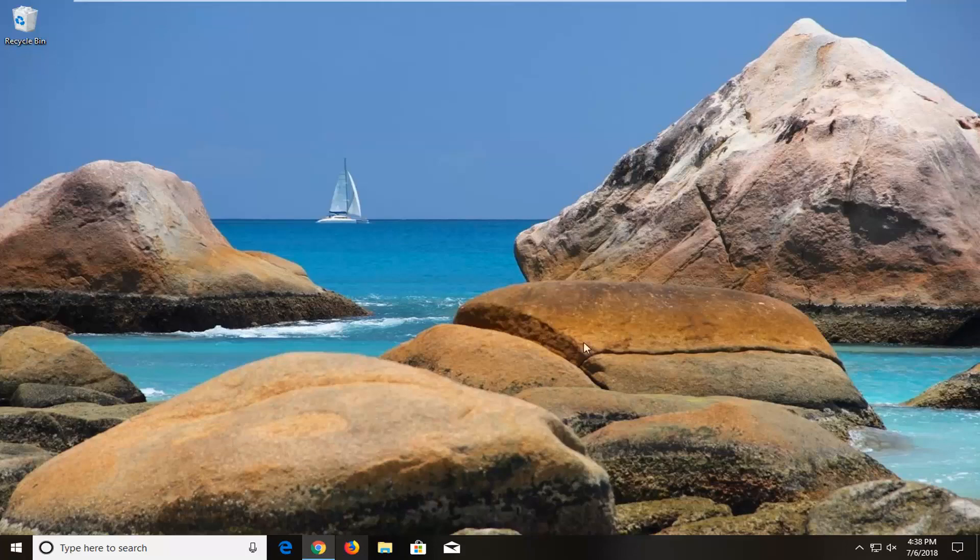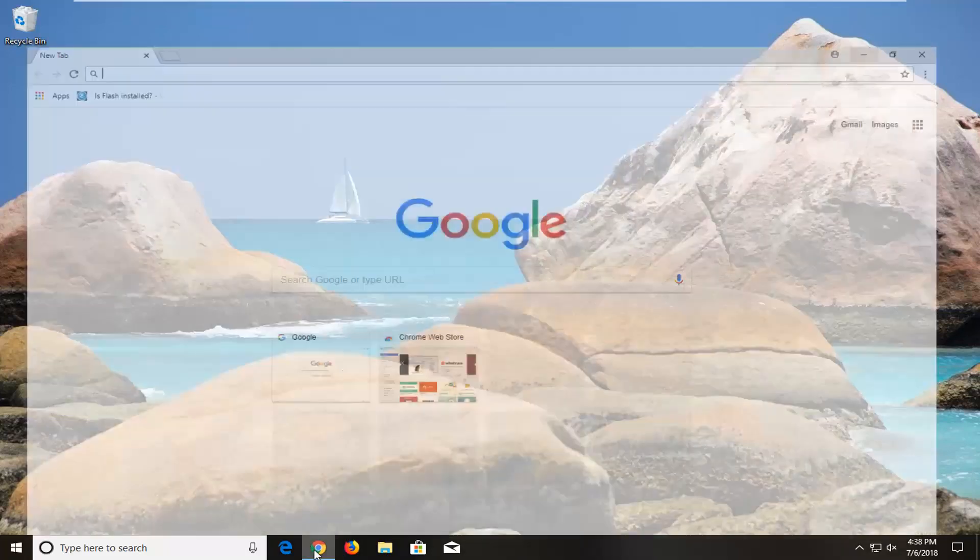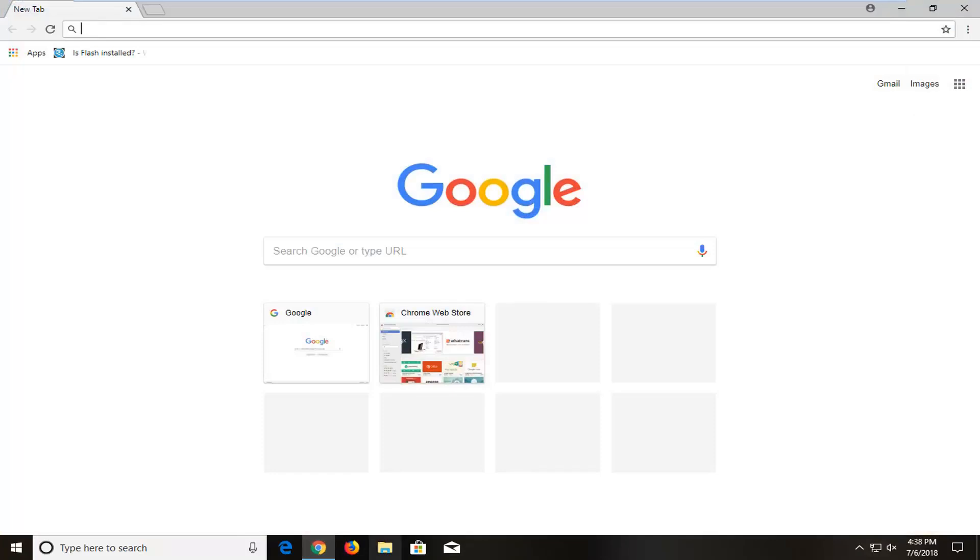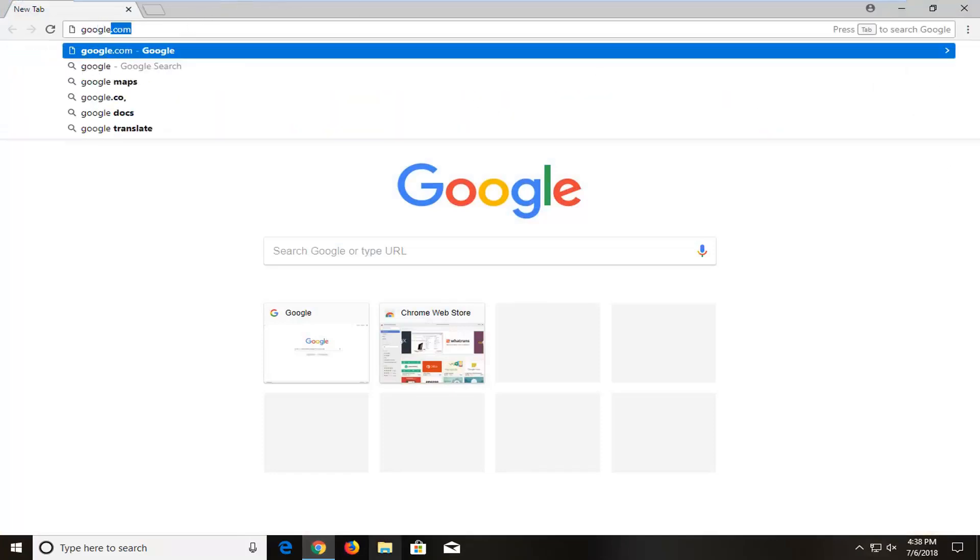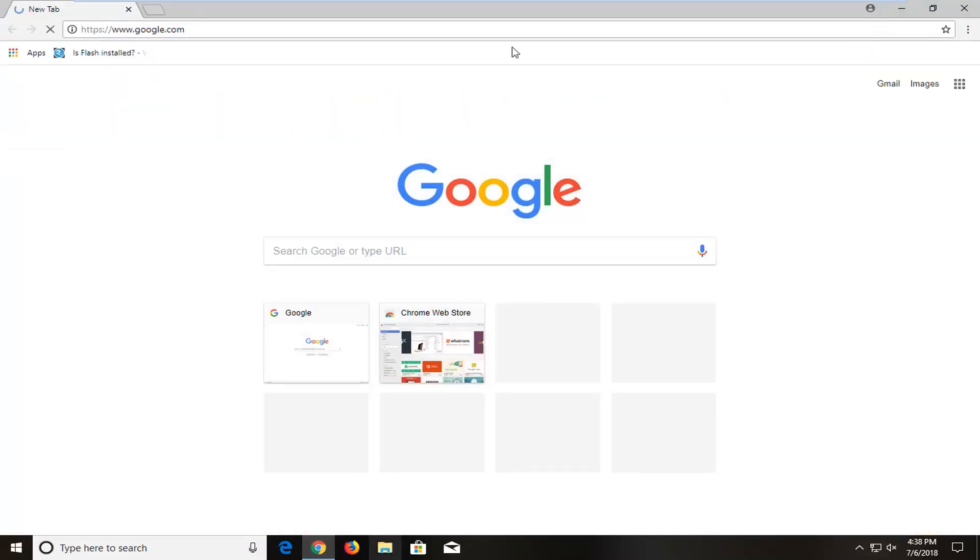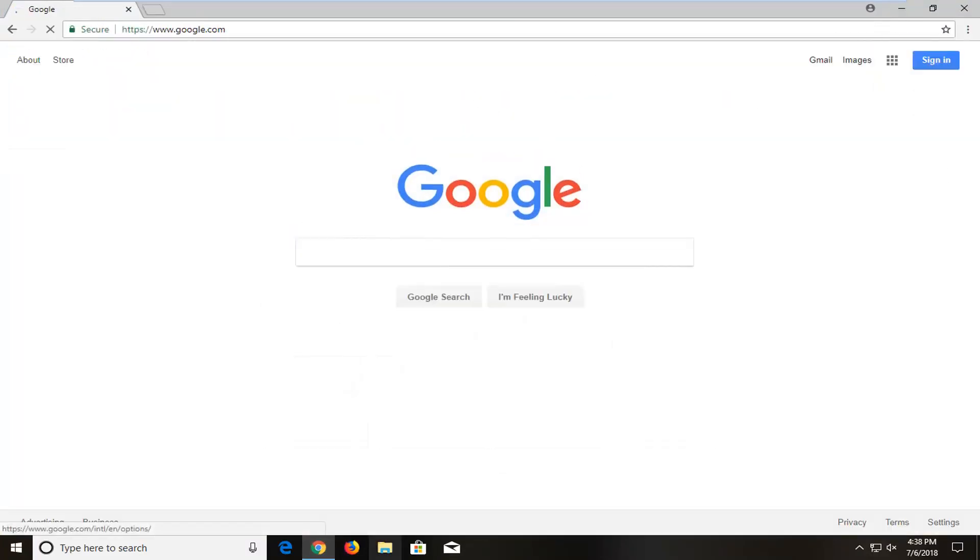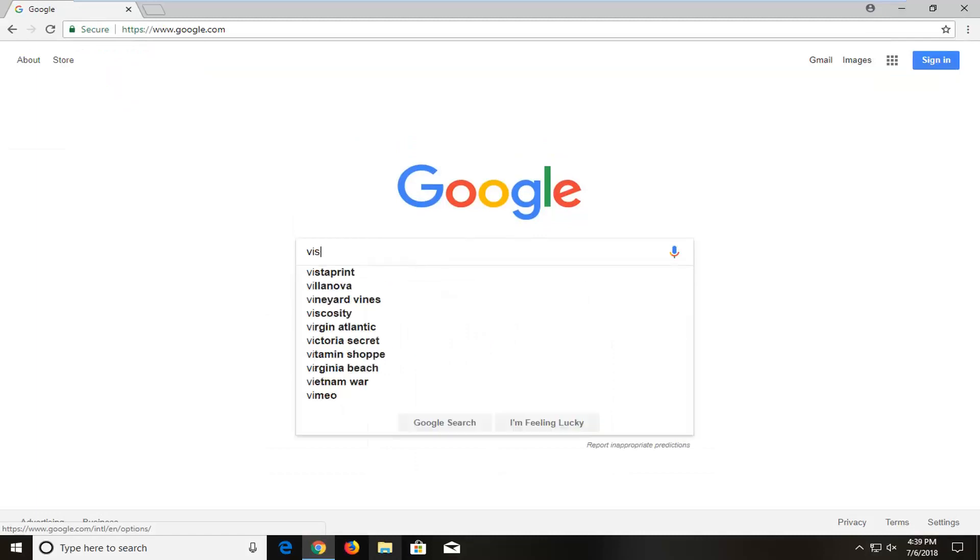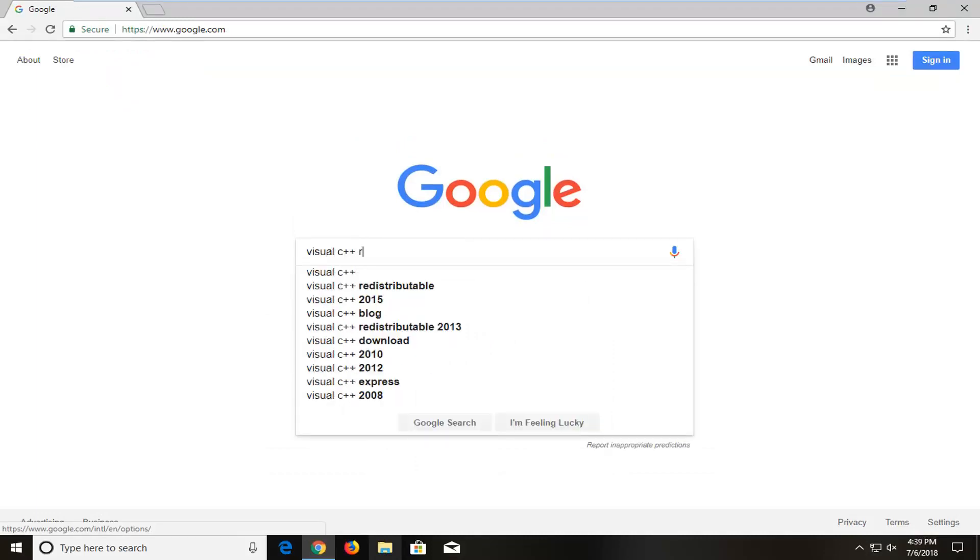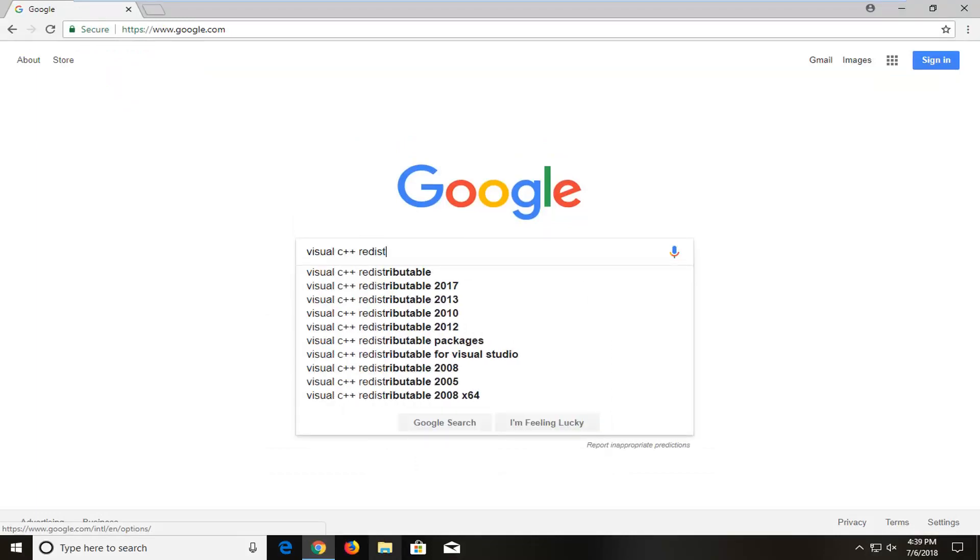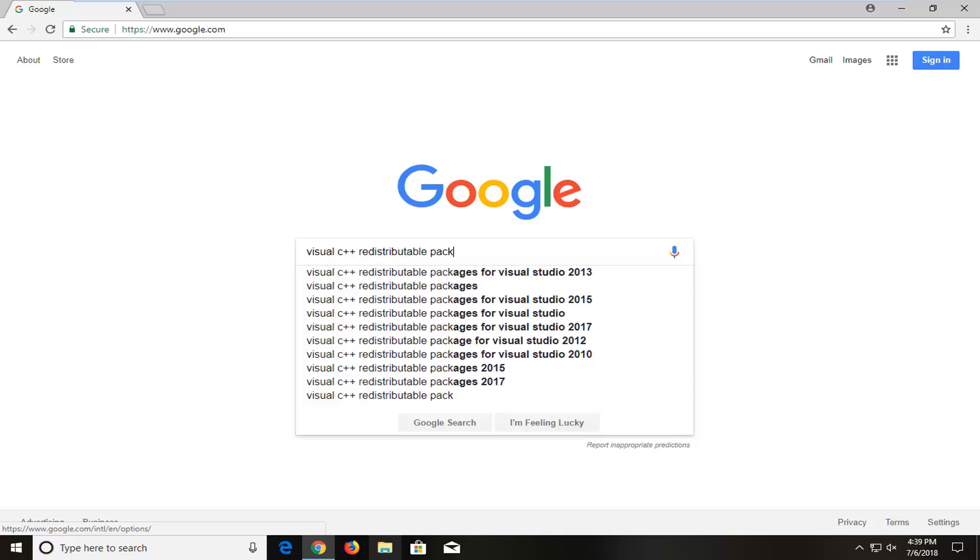So we're going to begin by opening up a web browser and you want to navigate over to google.com. And into Google you want to type in visual c++ redistributable packages, hit enter.